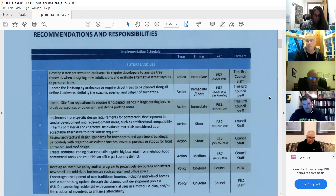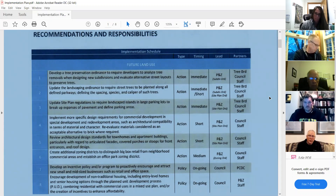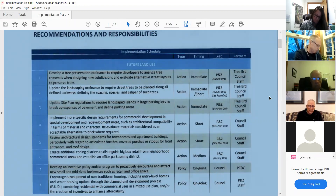Let's start here with the tree preservation ordinance. I think we've done that, haven't we? Yes, there is a new tree ordinance. So we can check that off. Update landscaping ordinance to require street trees to be planted along all defined parkways, defining the spacing, species, and caliper.